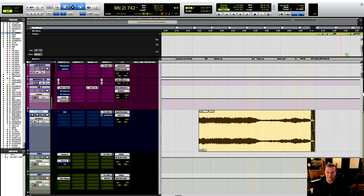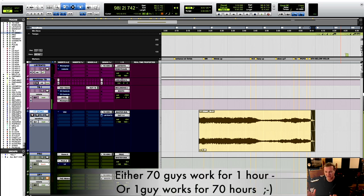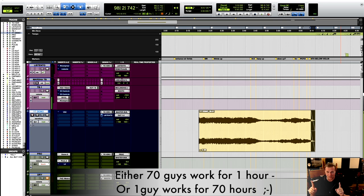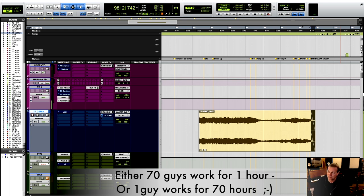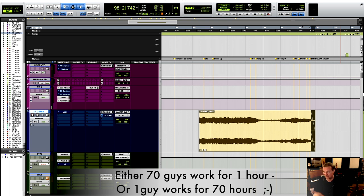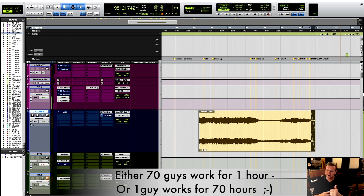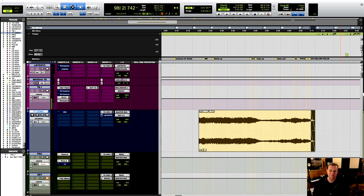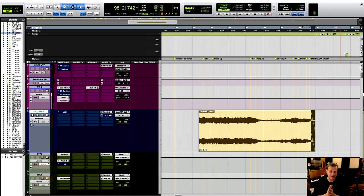I have the 70-70 rule. The 70-70 rule is either you get 70 guys into one room with a really well-written score and let them work for one hour, then you've got maybe a whole record's worth of string arrangements covered, or you work for 70 hours because you're one guy. So either 70 guys for one hour, or it's one guy for 70 hours.